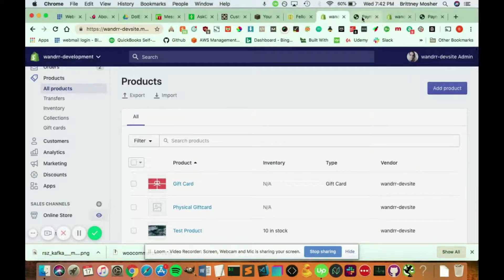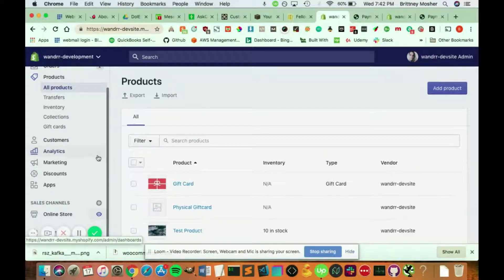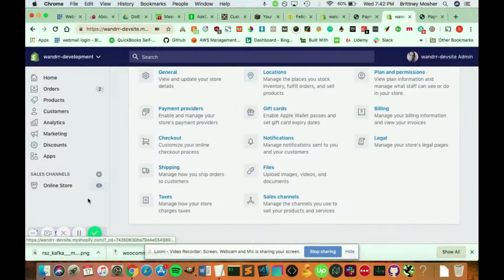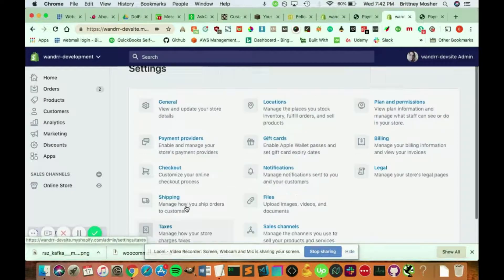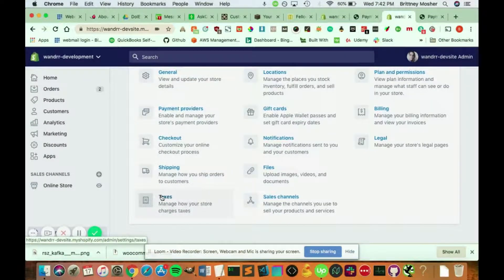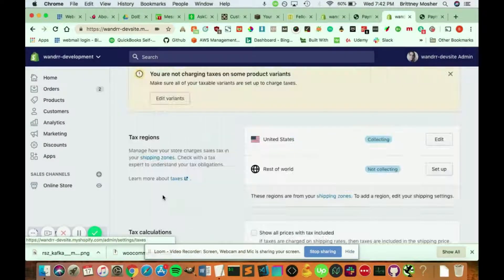If you go into your settings, you're going to want to go to taxes down here.